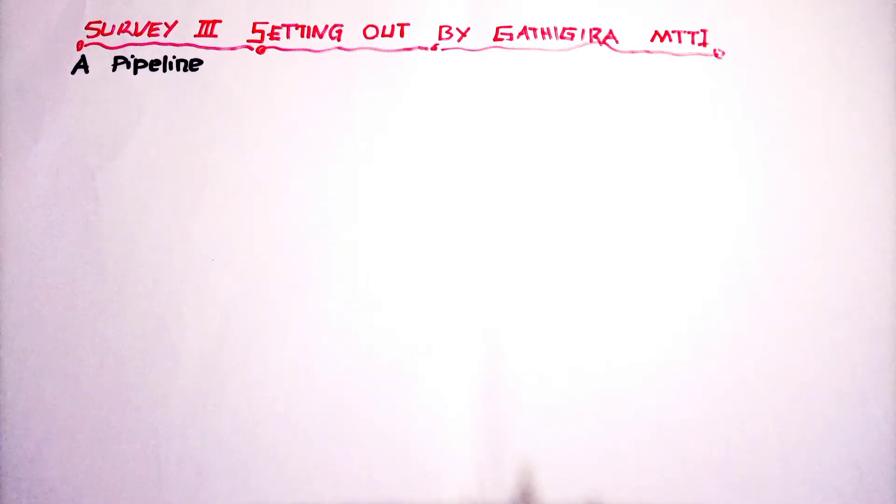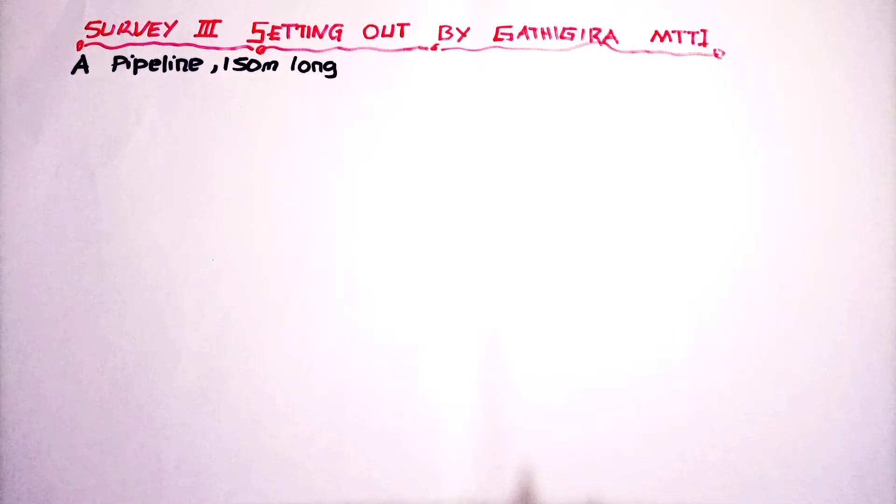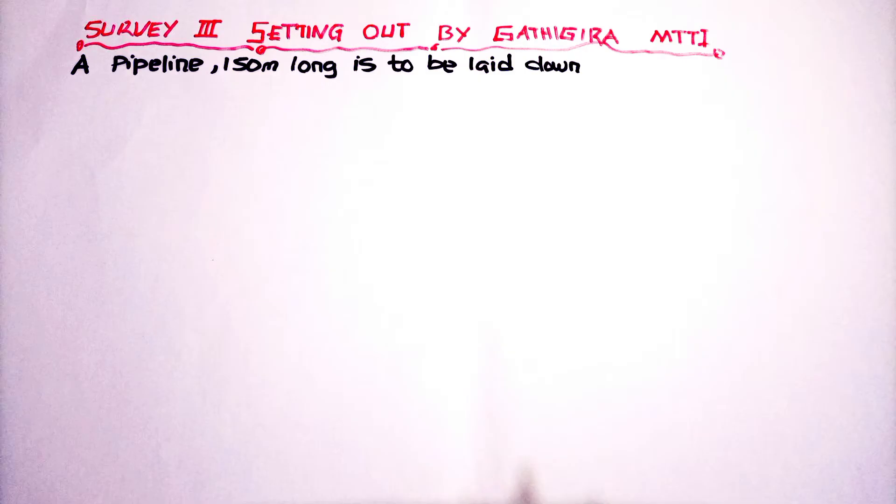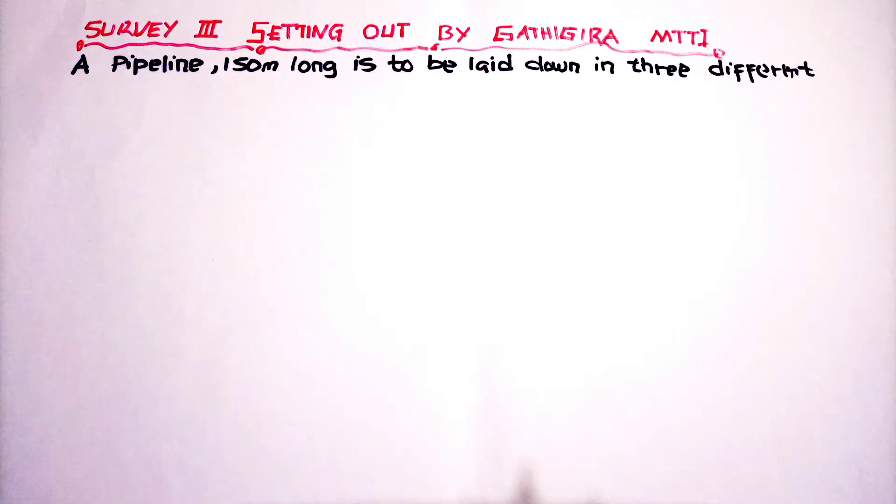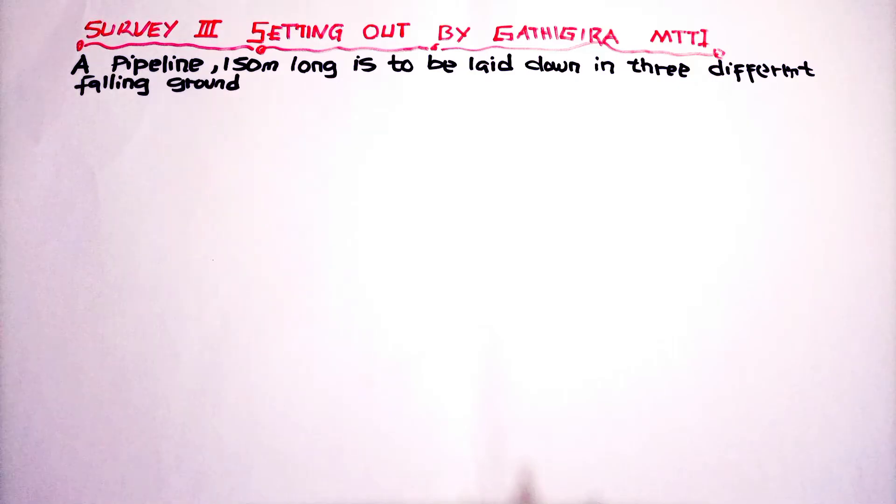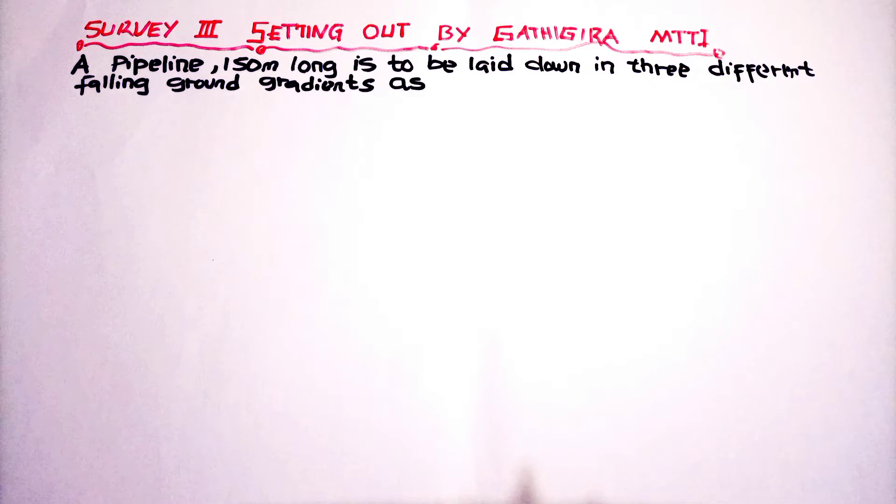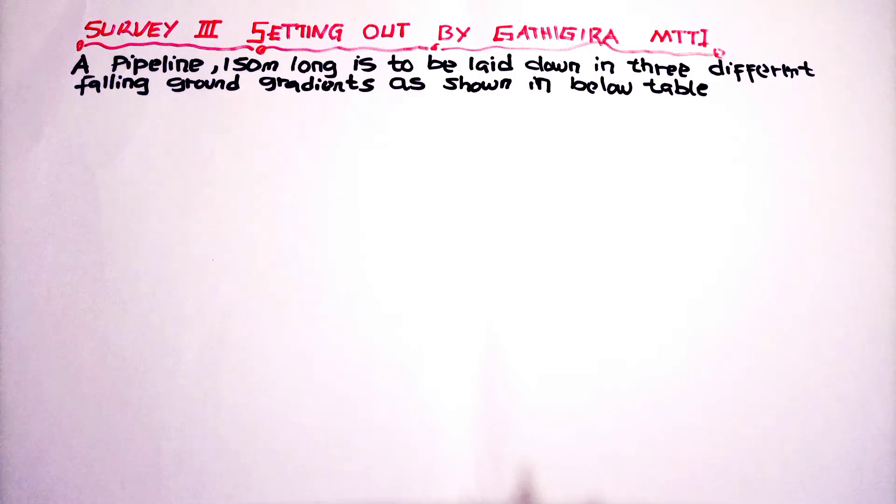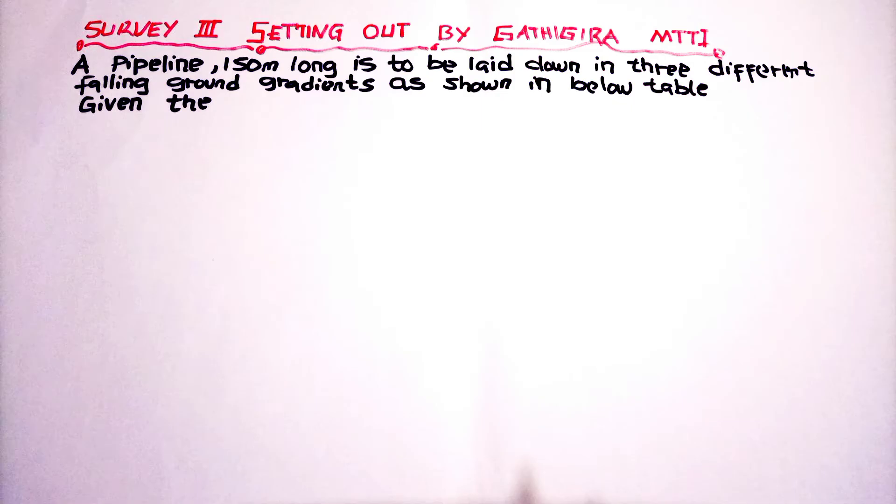A pipeline 150 meters long is to be laid down in three different falling ground gradients as shown in the table below, given the following information.